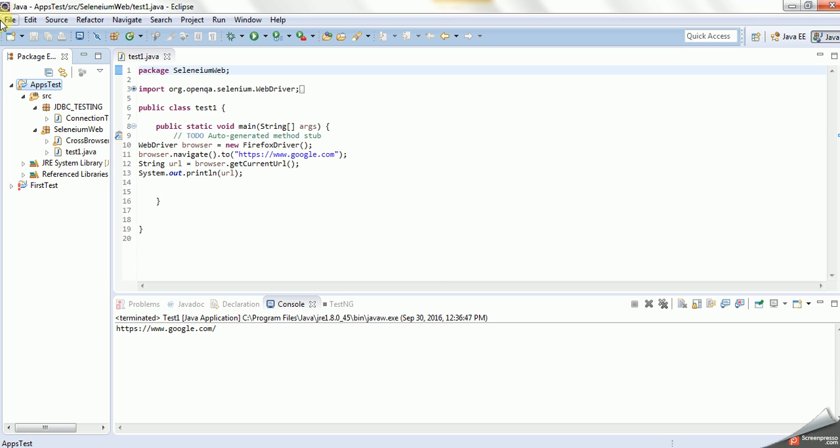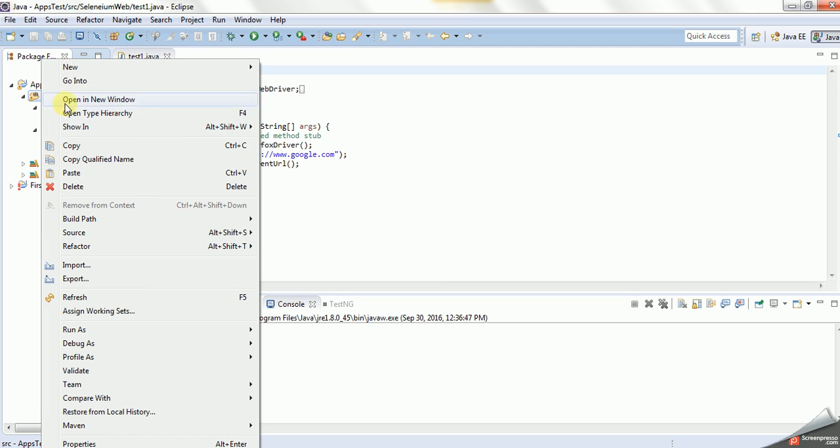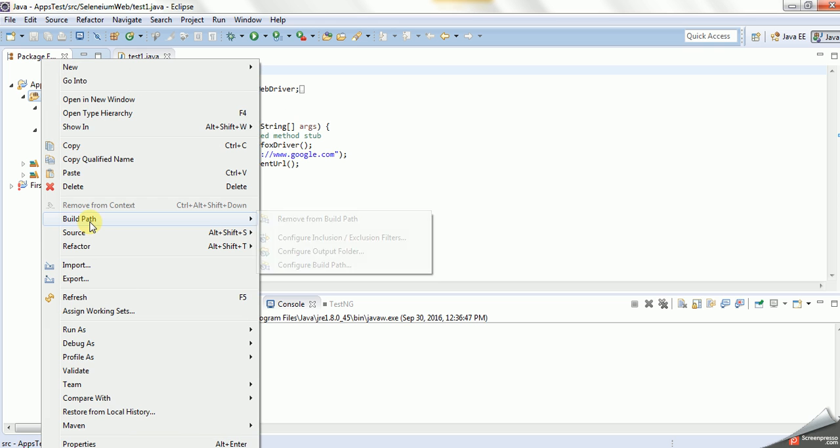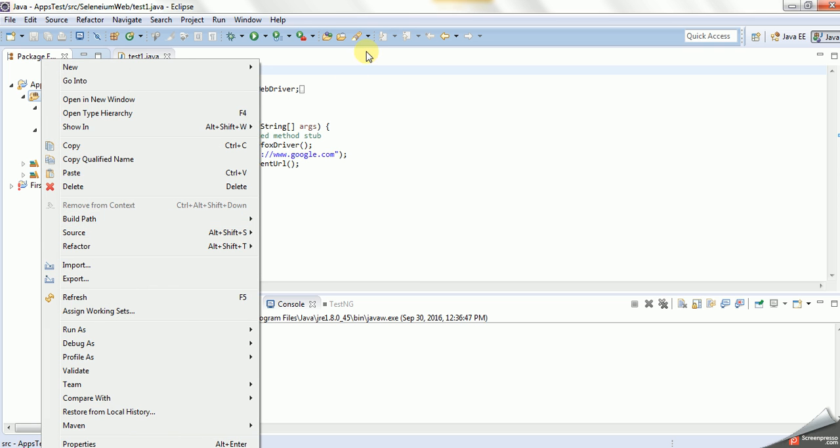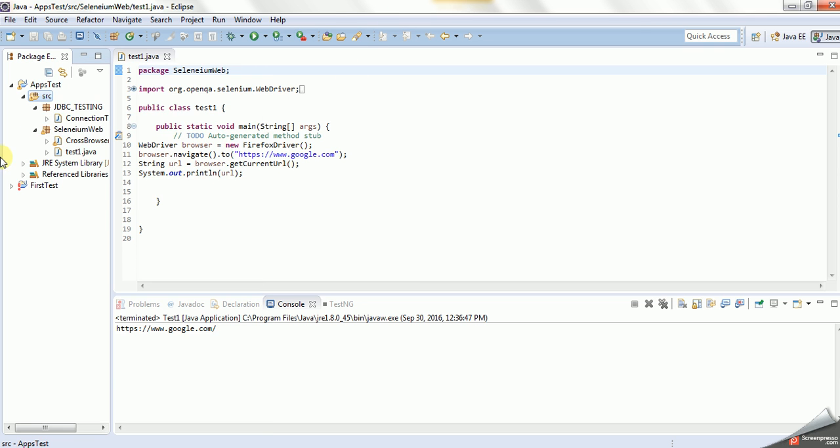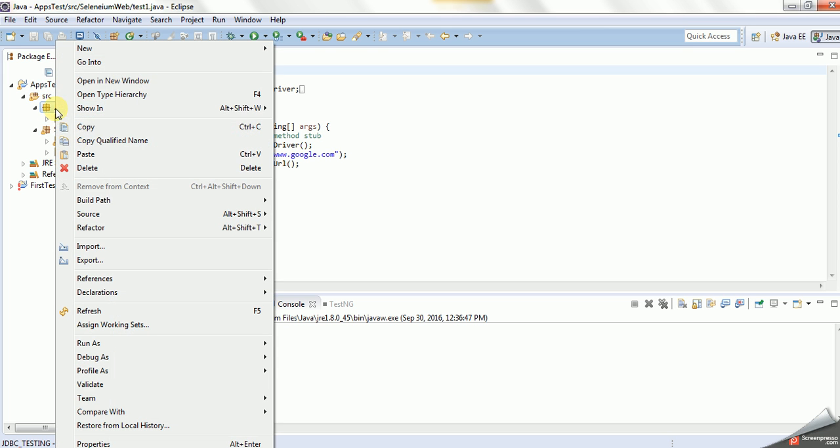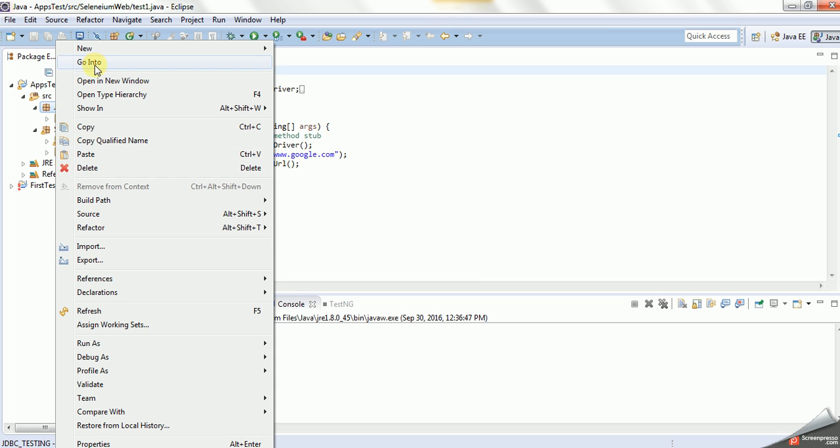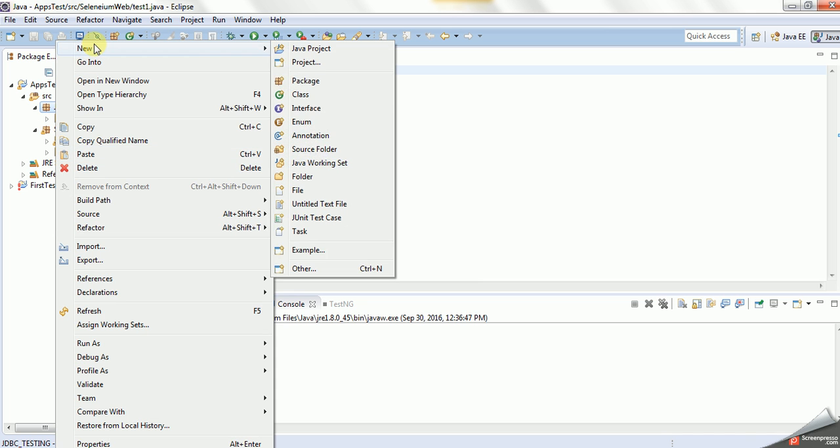Let me create one project. Under JDBC testing, I will create one class under the JDBC.